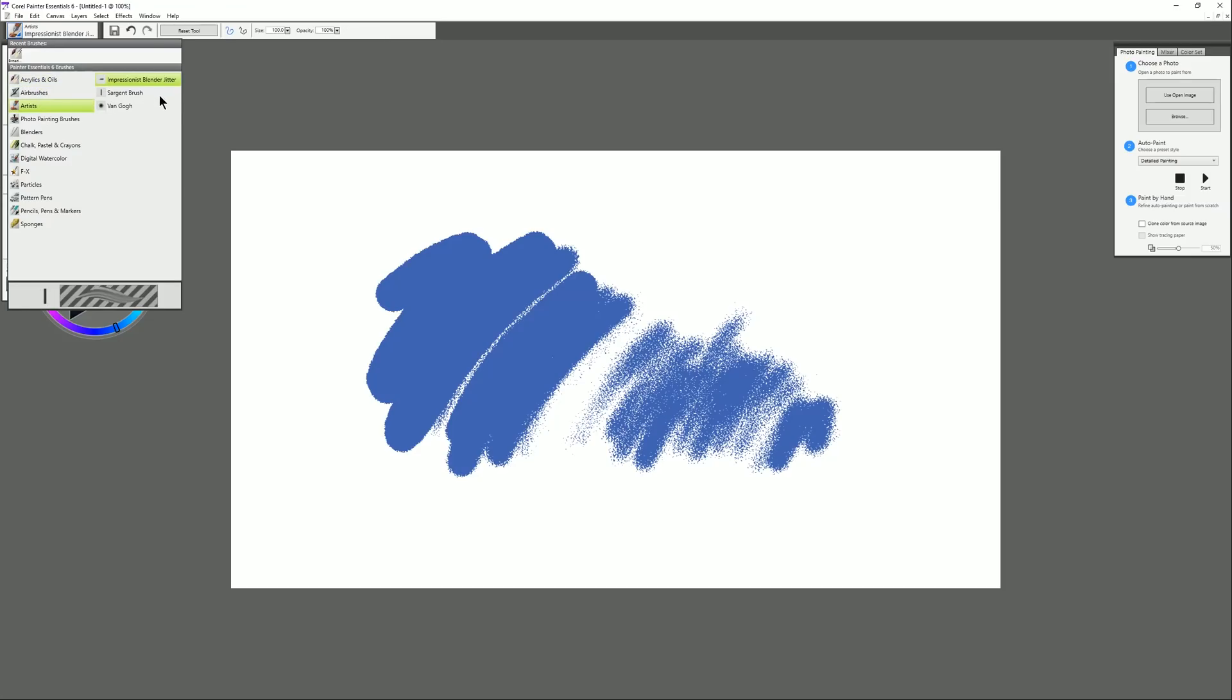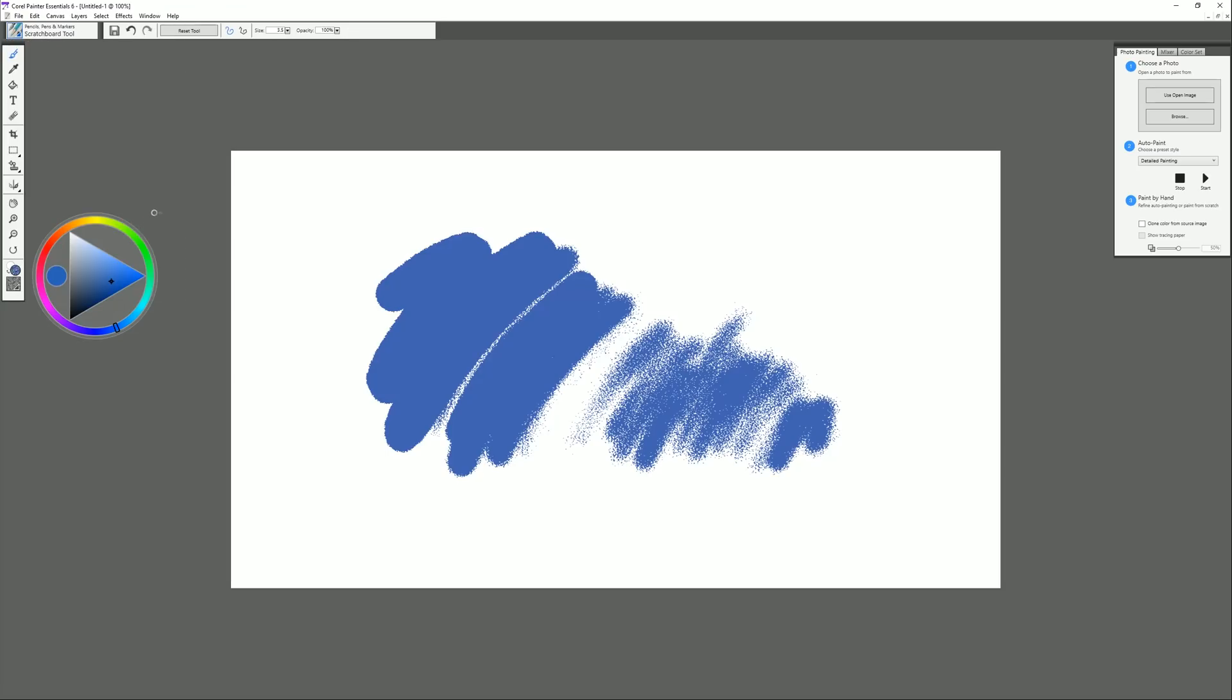If you want to learn how to use this application in more detail check out my tutorial about Corel Painter Essentials 6. I'll put a link down in the video description. But you can see just like in Clip Studio Paint there's different categories of brushes and I can draw and paint.